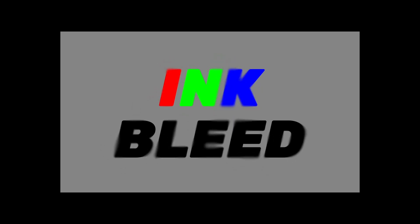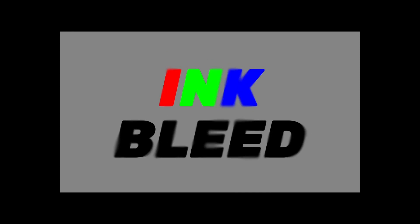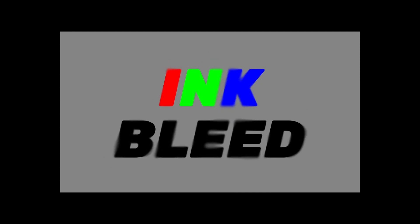In this tutorial, we're going to make this ink bleed effect. This is a direct port of an After Effects tutorial by Ben Marriott, and I've left a link in the description to his original video.